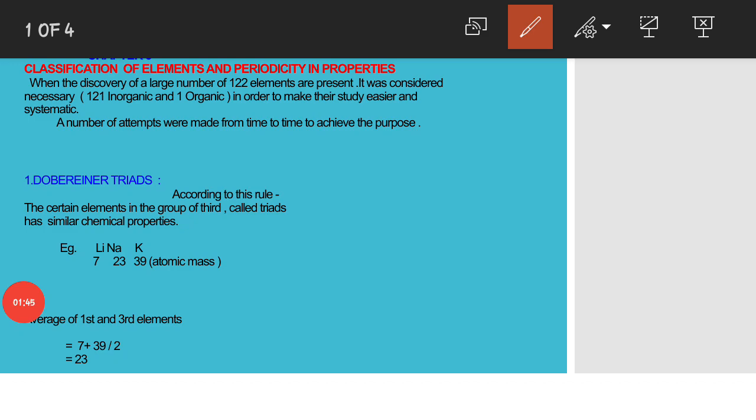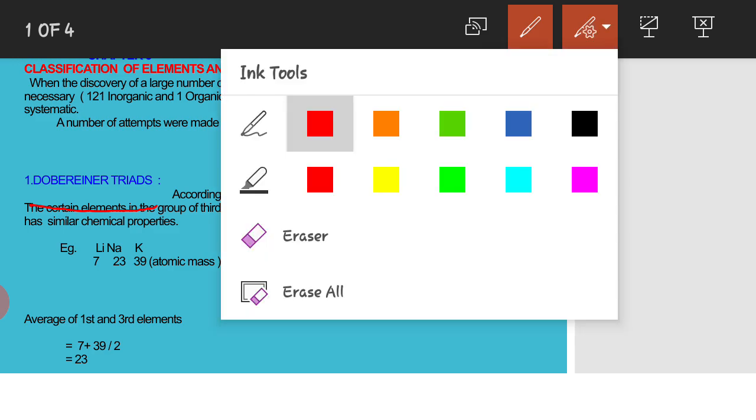A number of attempts were made from time to time to achieve this purpose. Genesis of periodic classification: First, Dobereiner triads. According to this rule, certain elements in the group of third called triads have similar chemical properties.